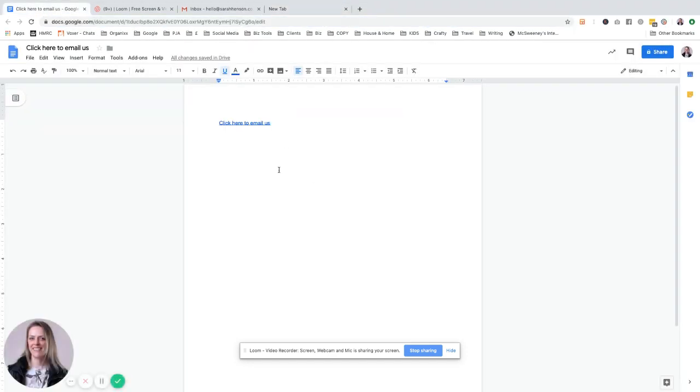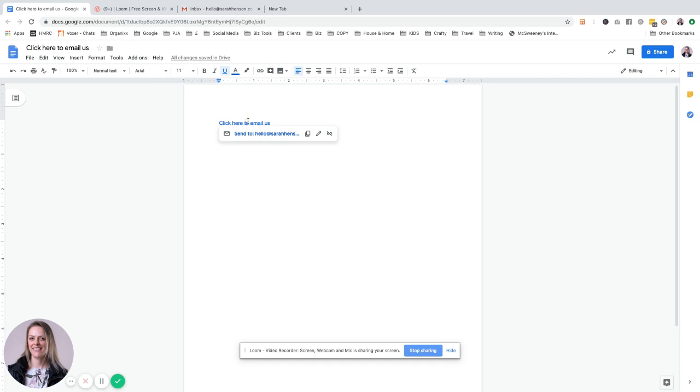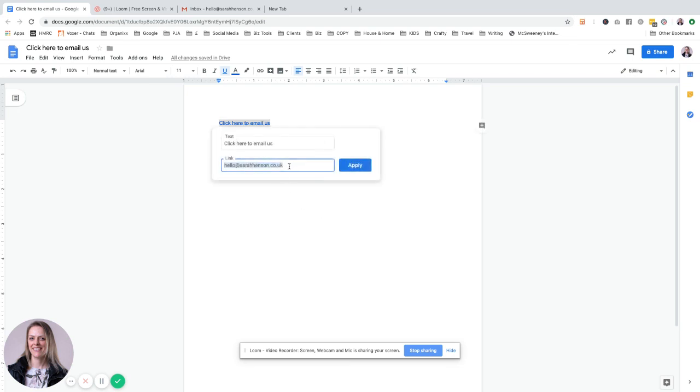I'm just going to show you - I've created this link here. This is what it would look like on a page. This is just in a Google Doc, so it would send to... let me just go into that.